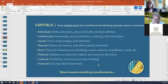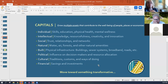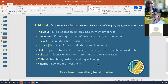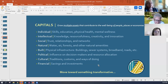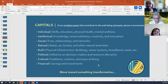She also talked about multiple capitals in communities. The idea is growing multiple assets that contribute to the well-being of people, places, or economies. These assets include individual assets — which are the skills, education, physical health, and mental wellness of people who live in the community — and intellectual assets, which have to do with knowledge, resourcefulness, creativity, and innovation in the community.